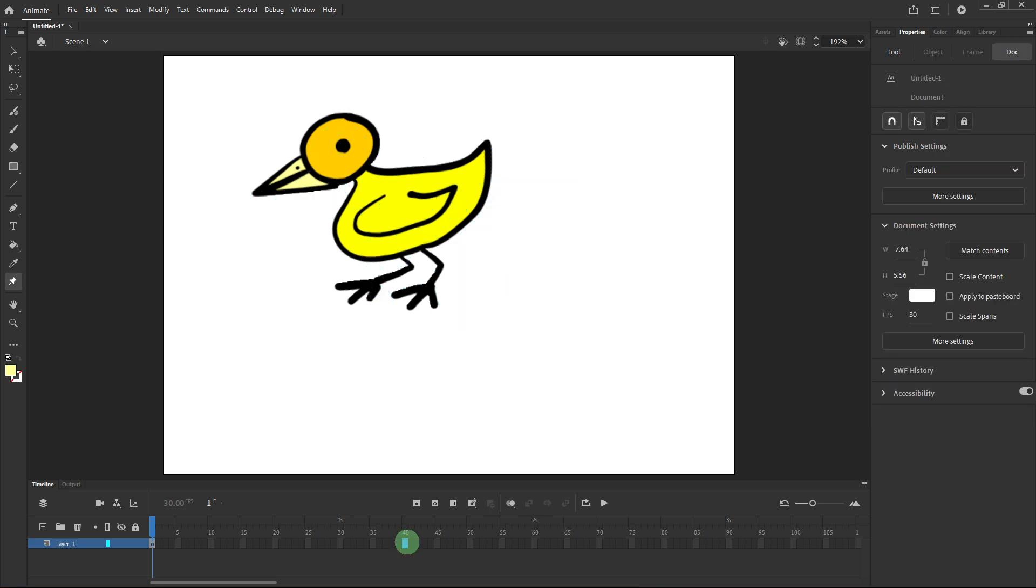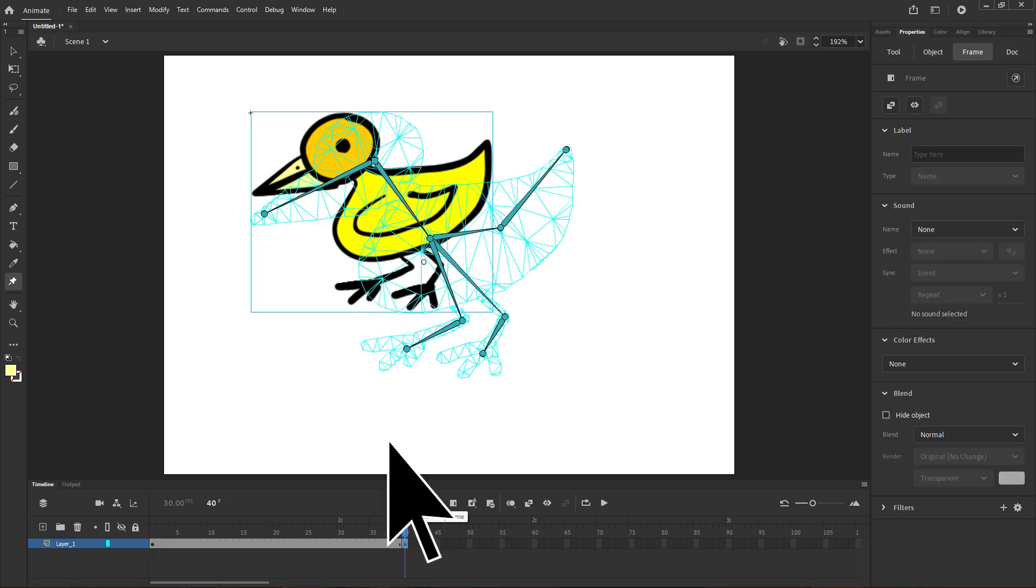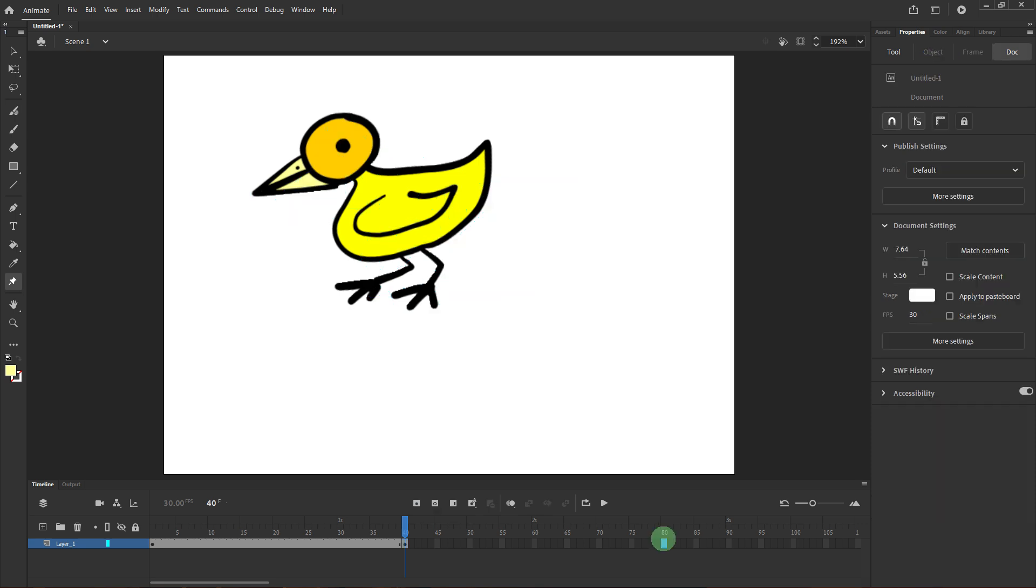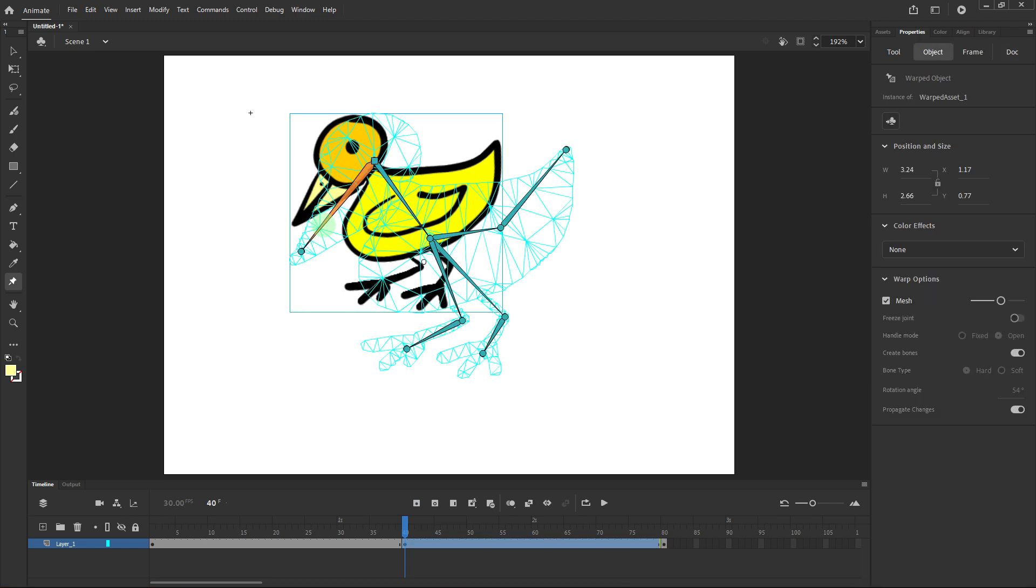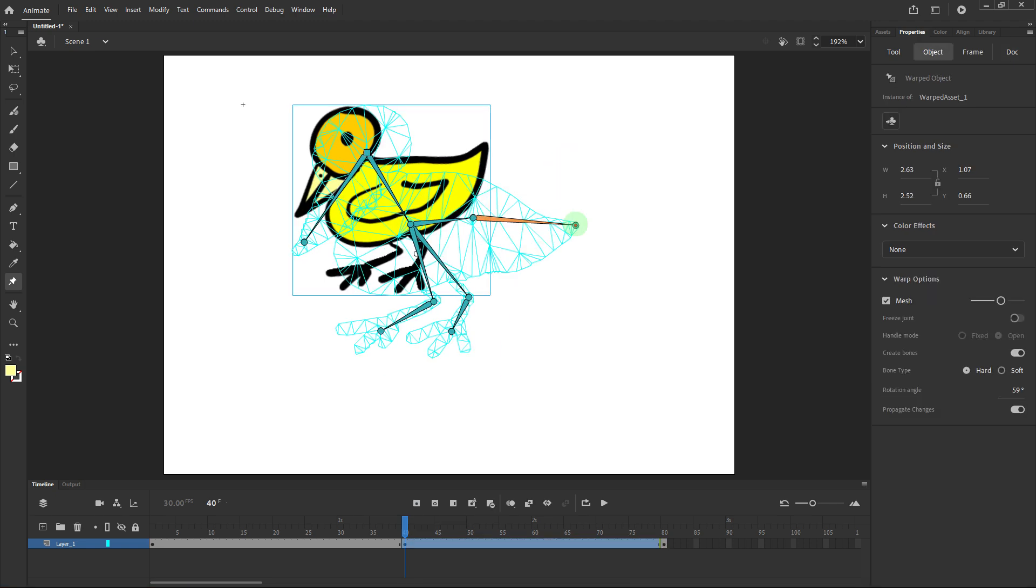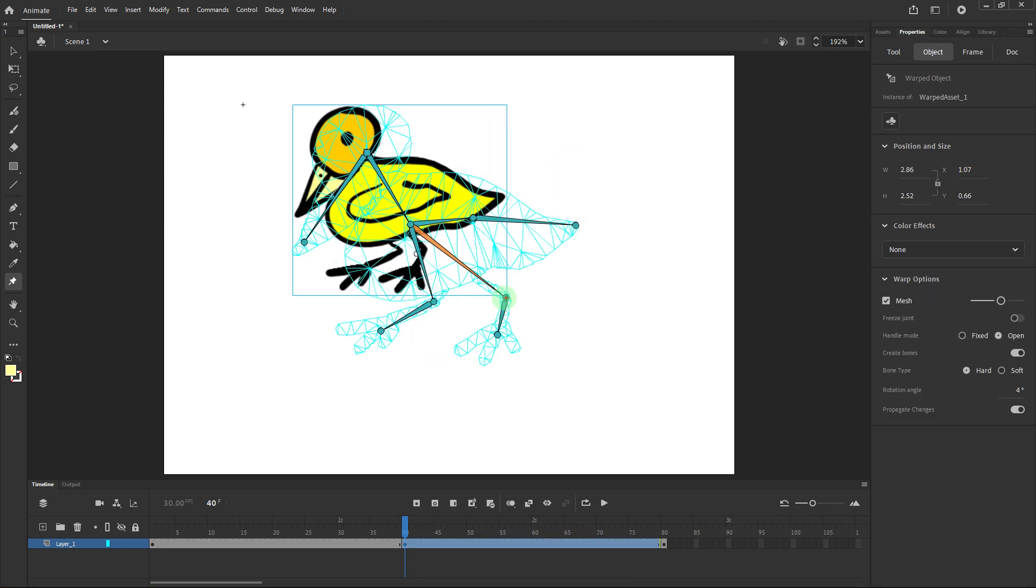To animate the bird, insert frames at frame 40 and frame 80. Choose the 40th frame and click insert frame for the 80th frame. Follow the guided prompts to animate the bird pointing toward the sky.